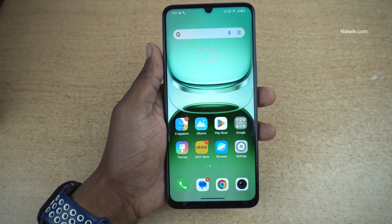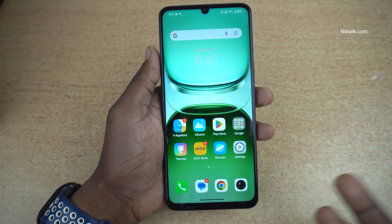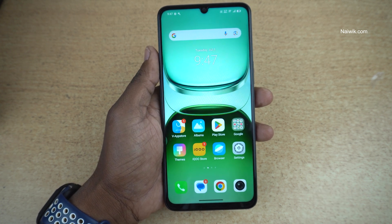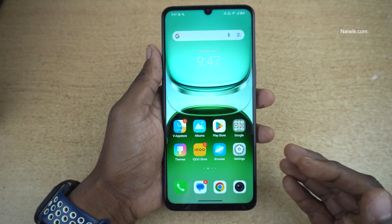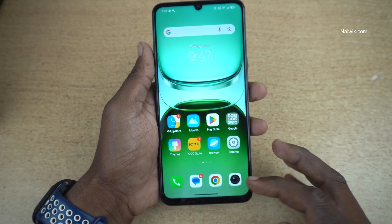In this video, I am going to show you how to enable watermark on photos on your iQOO phone. Here is my iQOO Z10 Lite 5G which is running on Funtouch OS 15.